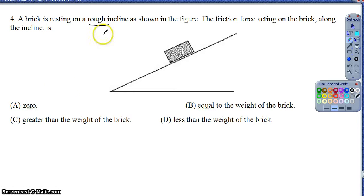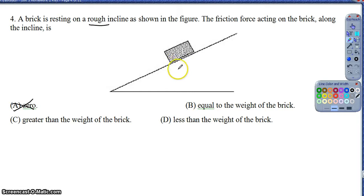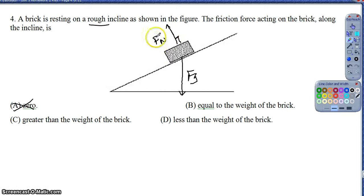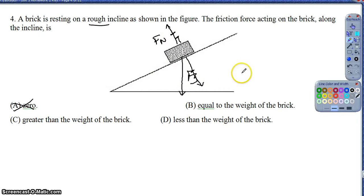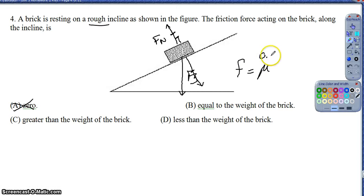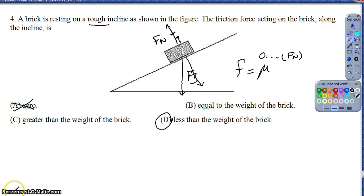Question 4: it's a rough inclined plane, which tells me the frictional force is not zero — so I can rule that option out. The other options relate to the weight of the block: how does the frictional force compare to the weight? The normal force is perpendicular to the surface and equals the cosine component of gravity, so the normal force is already less than the force of gravity. Then friction equals some coefficient (usually less than one) times that normal force — so friction is definitely less than the weight of the block.